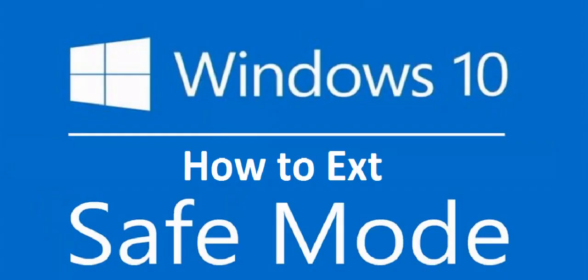Hello friends, welcome back again. This is Mr Tech. Today I am back with one of the most interesting videos. In this video tutorial I am going to show you how to exit safe mode in your Windows 10 PC.